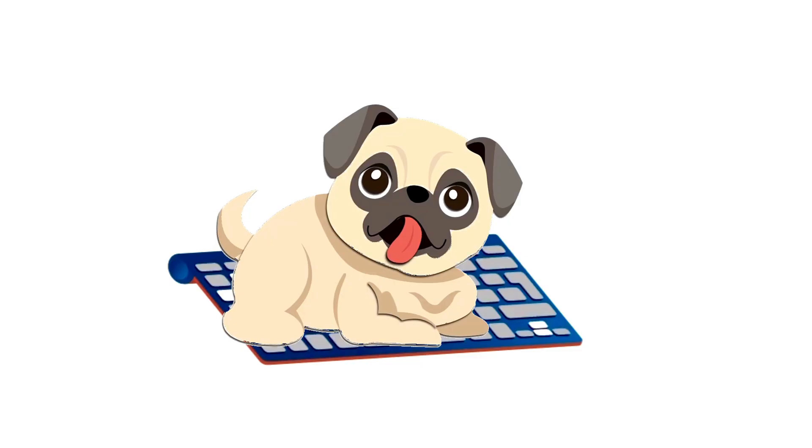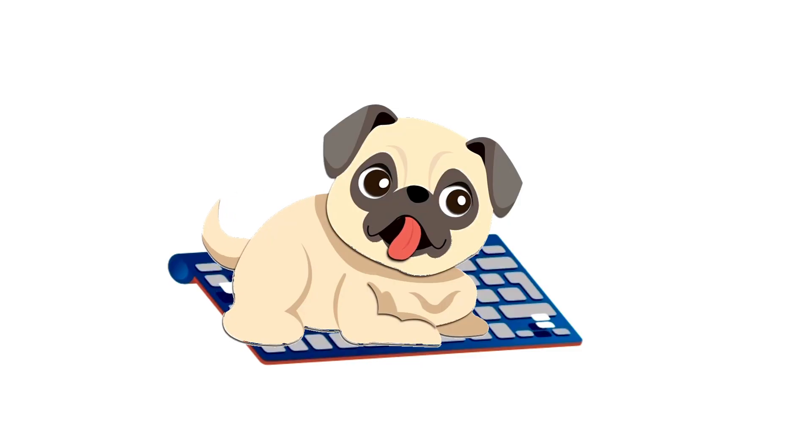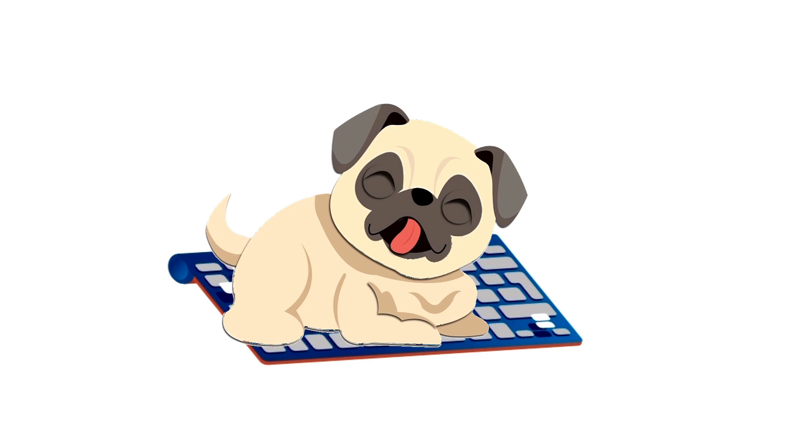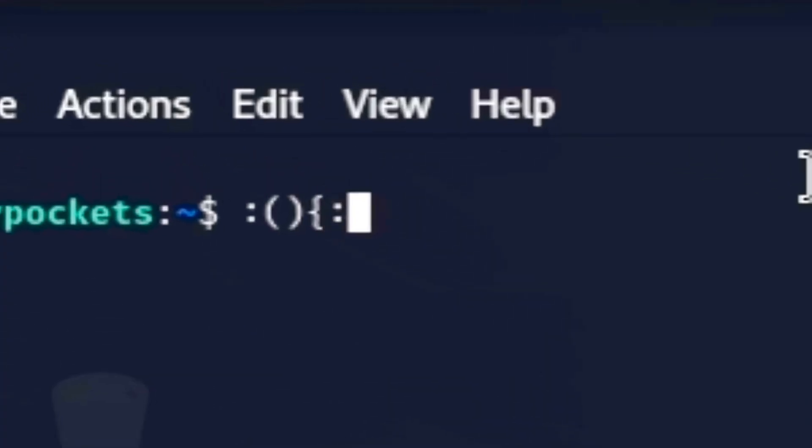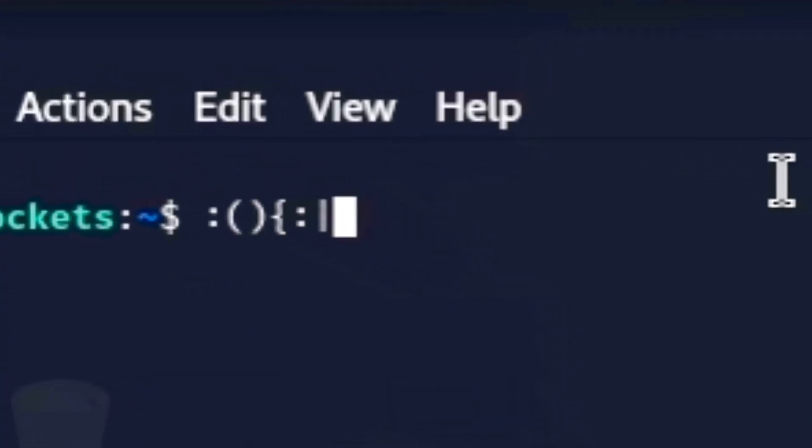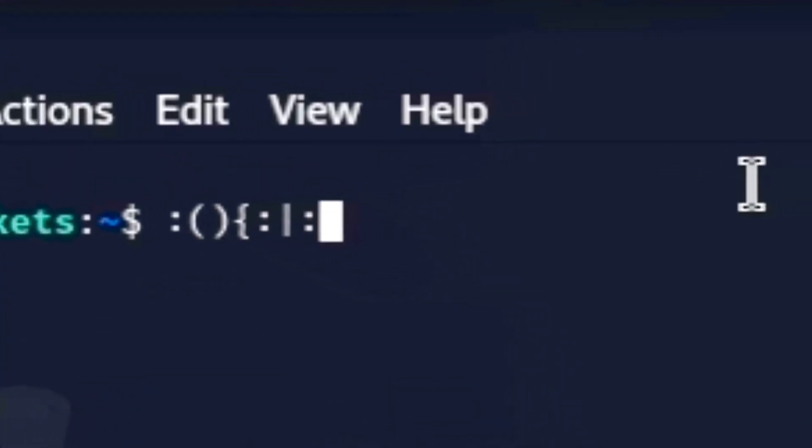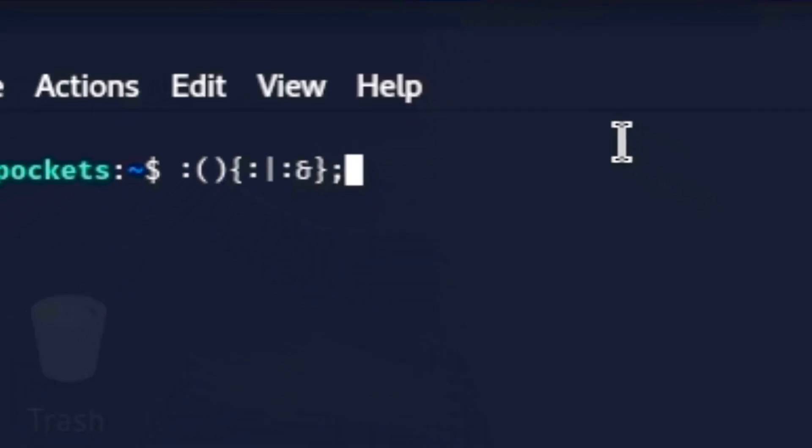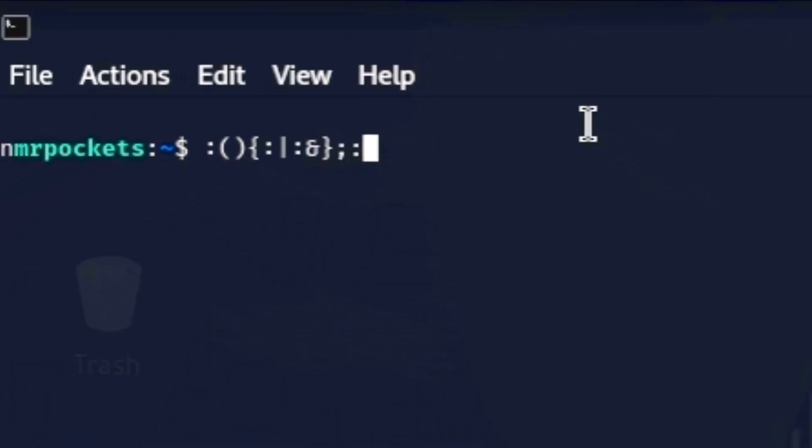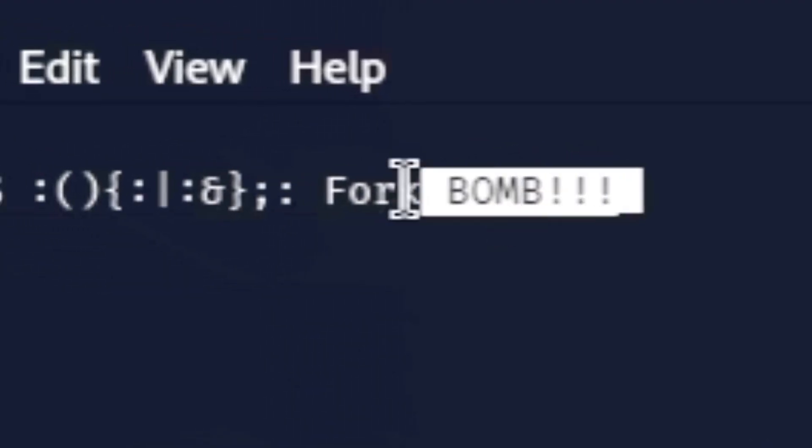Number five, the fork bomb. If your dog sat on your keyboard and it types this, it will create infinite processes that crashes the system and losing any unsaved data.